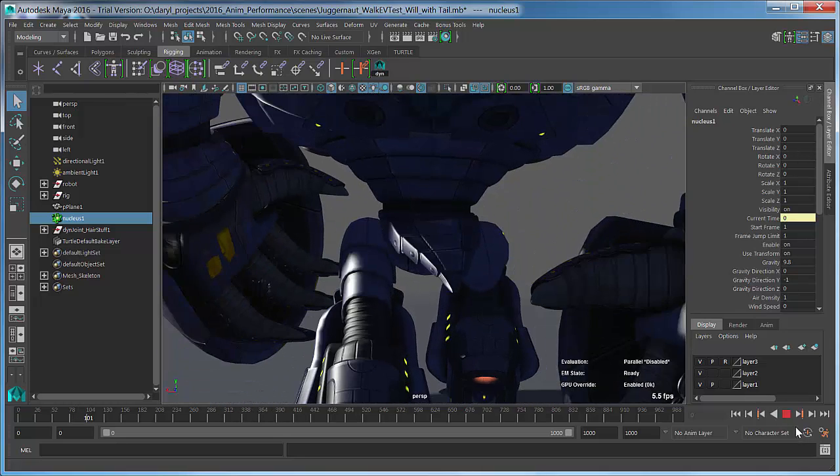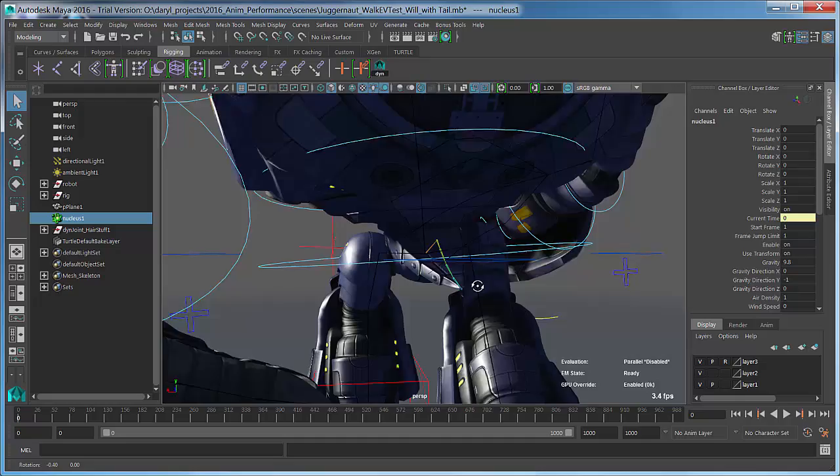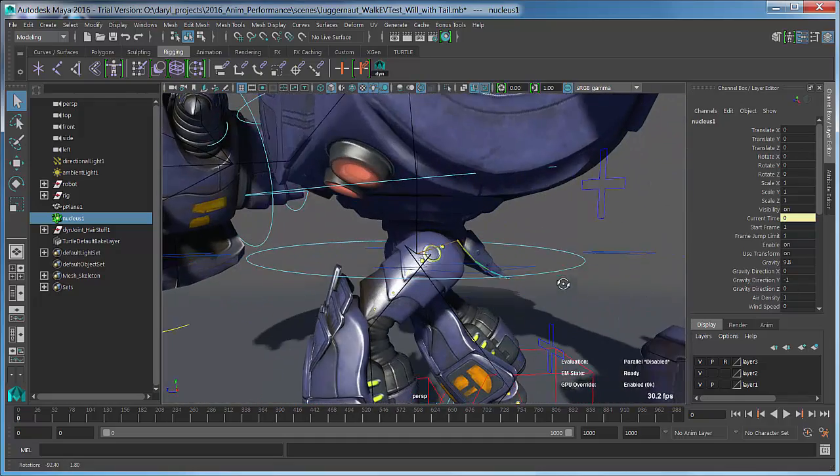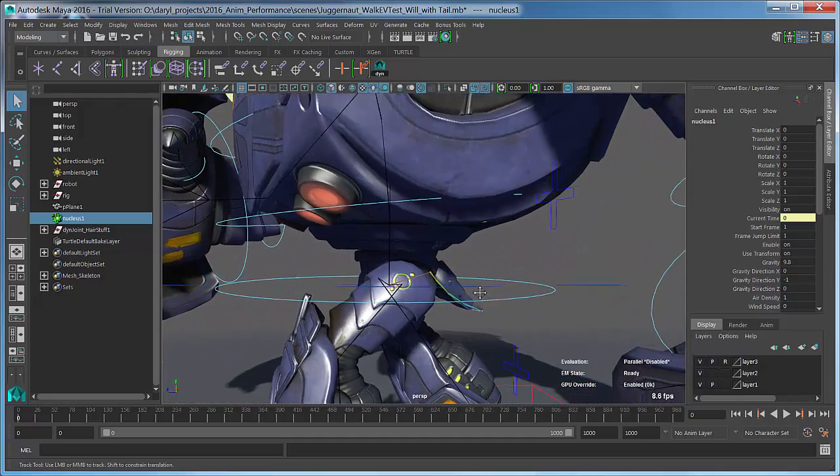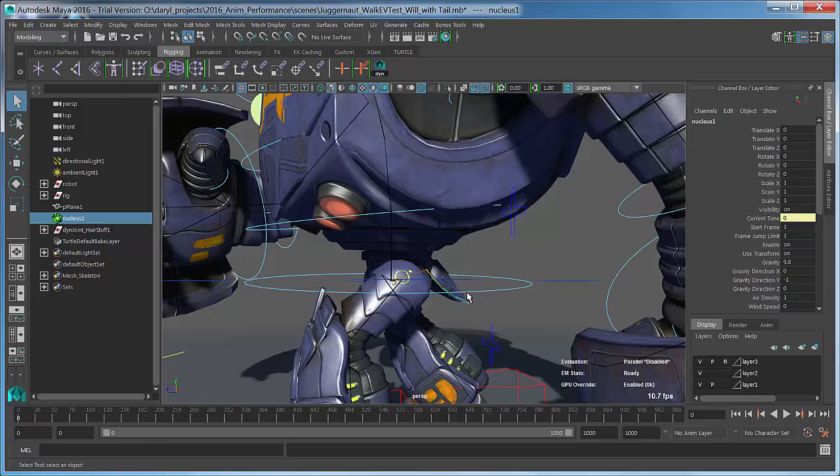In the extension release, we actually have it set up now that you can get the parallel rig evaluation mode not to be disabled if you're using any Nucleus-based dynamic system.